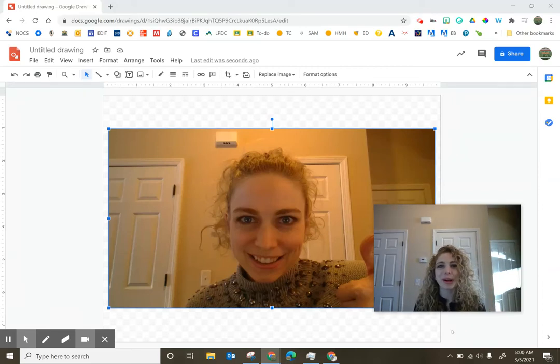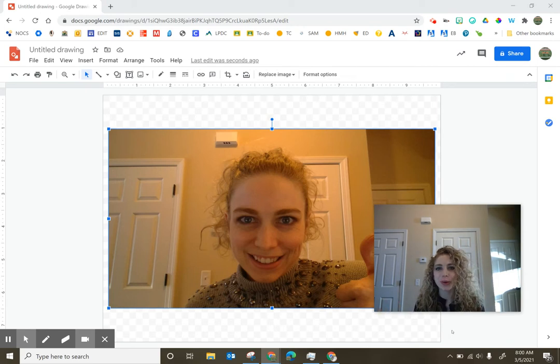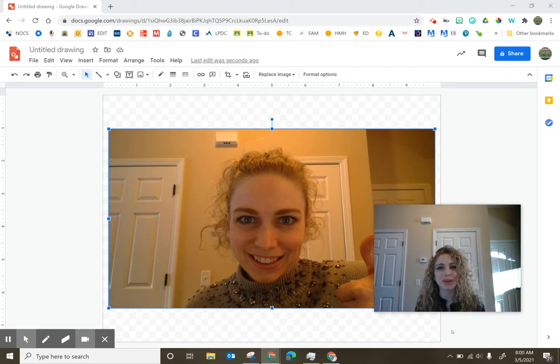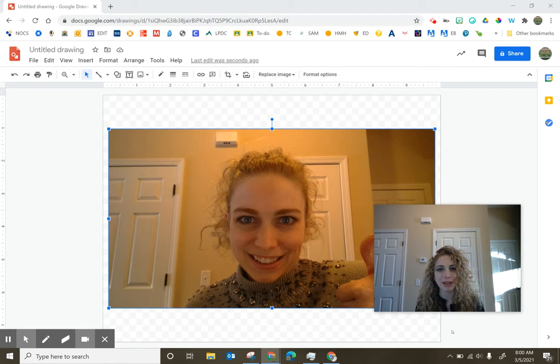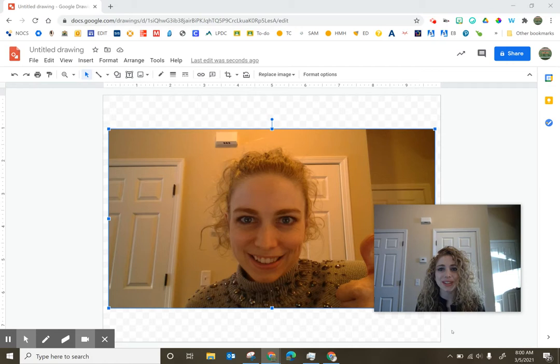Hi teachers. While we're on the topic of what goes in that foreground or that's inserted within Jamboard and what you put within your background, I want to show you a couple of quick tricks in Google Drawings. I love Google Drawings.